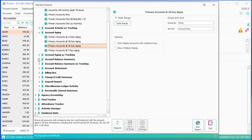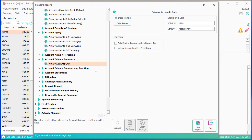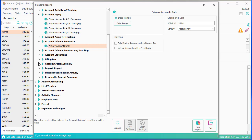The Account Balance Summary is simply a list of all of your families and the amount that they owe. It's pretty much what you're looking at when you're on the main screen of ProCare and you just see those balances.